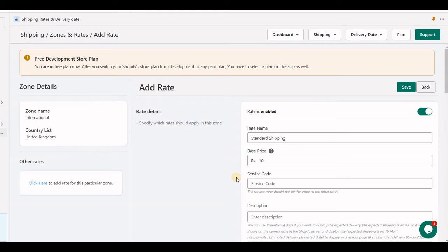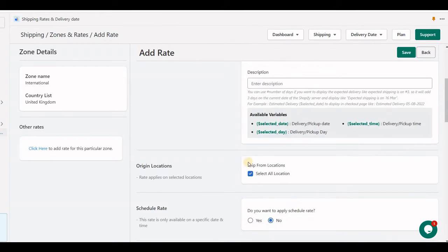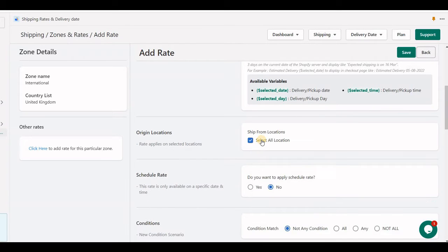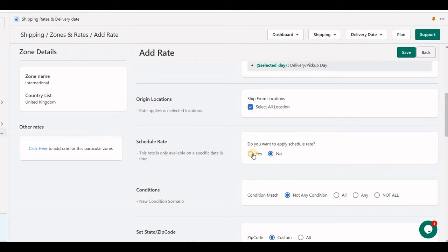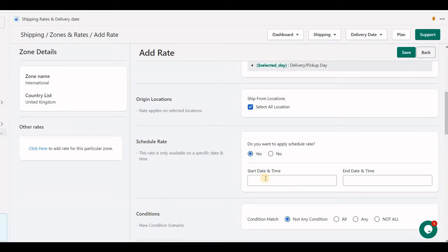The base price is whatever you set. The next section is 'Ship From Location' — if you have multiple locations and want separate shipping from each location to its destination, you can uncheck the 'All Locations' option. Next is scheduling a rate: if you have a shipping promotion you want to display on a specific day only, you can set a start time and end time so this rate will be visible at checkout on your store during that specific start and end date.